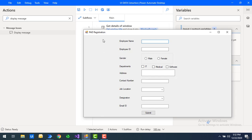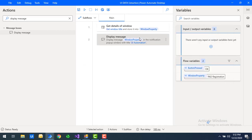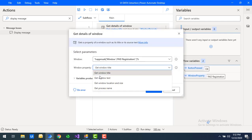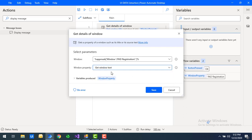Now, inside the application I have a lot of text — labels like 'Employee Name', 'Employee ID'. When you use 'Get Window Text', all visible text in the window is captured, including labels like 'Male', 'Female', 'IT', 'Medical', 'Software', 'Submit', and so on. To get this, we'll use the same action but change the window property to 'Get Window Text', storing the output in the same variable. Let's click save.